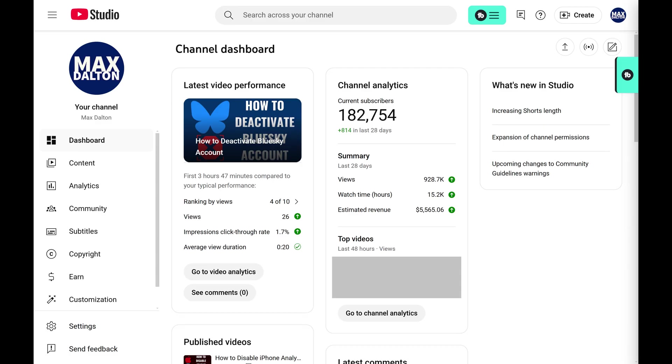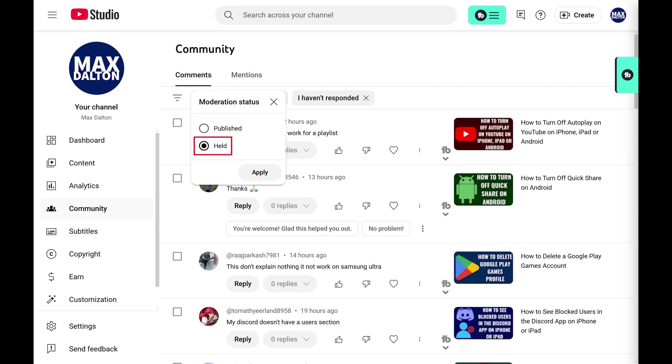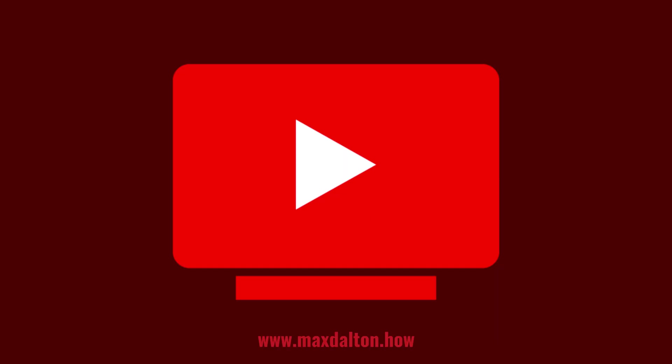You can see held comments at any time by clicking Community on your YouTube Studio home screen. Make sure Comments is selected at the top of the screen. Click Published, click Held, and then click Apply. You'll see all comments currently being held for review on your YouTube channel.